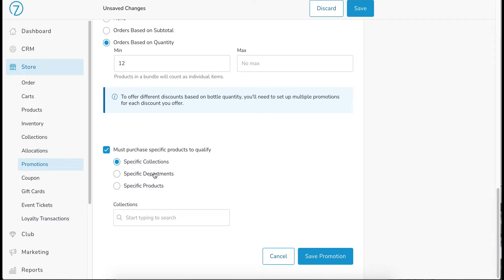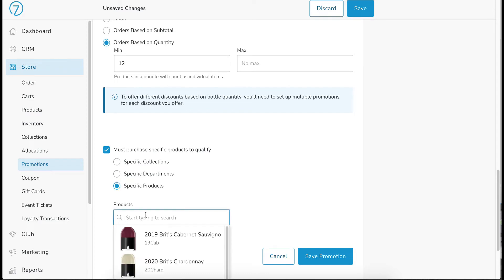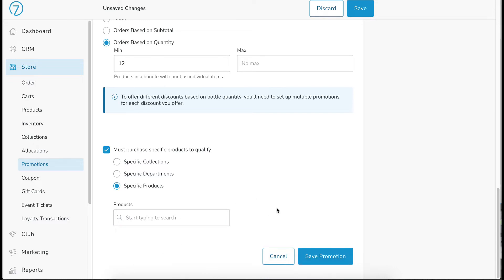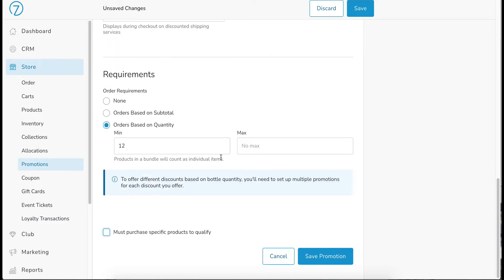or specific departments or specific products. In which case, again, you choose that, and then you can look for specific products. Maybe it's just the Chardonnay that's going to receive the free shipping on 12 or more bottles. In this case, I want it to apply to everyone.